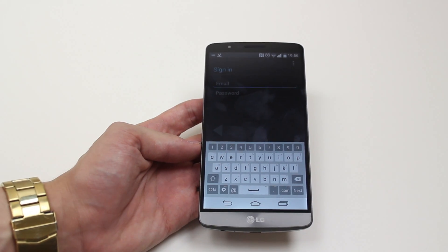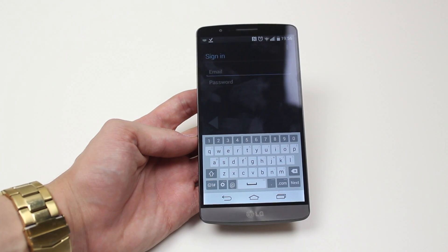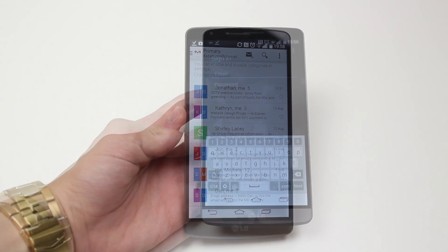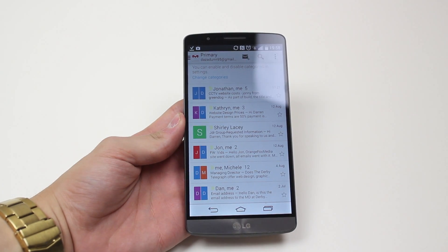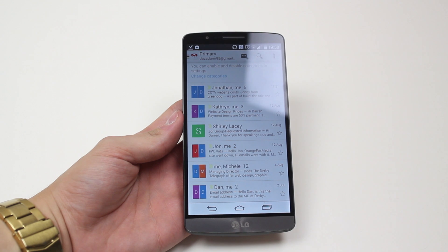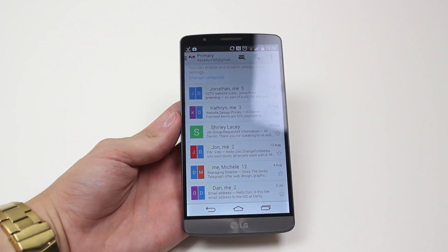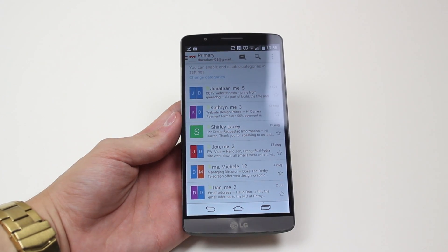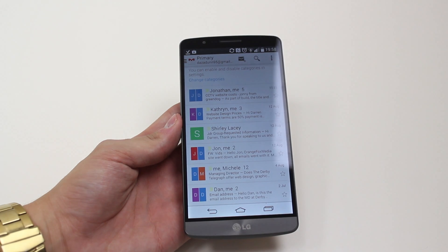I'm gonna go ahead and sign in and I'll be back with you in just a few seconds. So I typed my email address and password in, I tapped done, waited a few seconds and my emails have loaded up successfully.